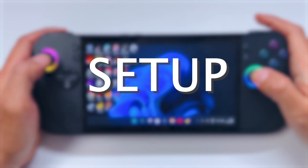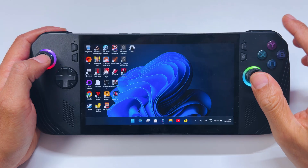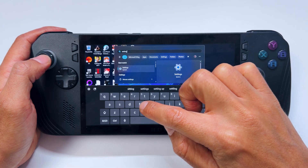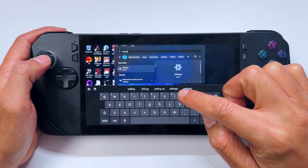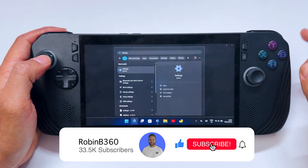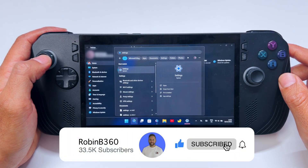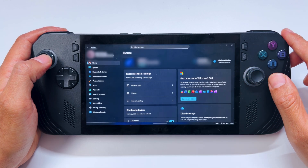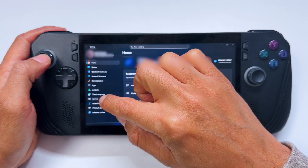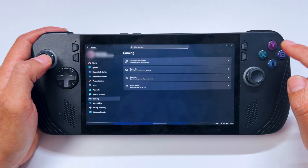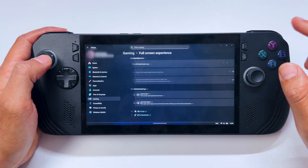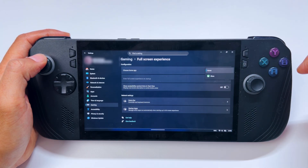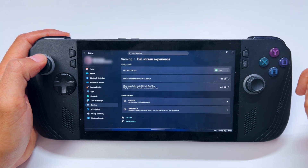First, we're going to set up your gaming home app. To do so, go to your Windows Settings, then go down to Gaming and then go to Full Screen Experience. In the drop-down menu, under 'Set your home app,' select the Xbox app.